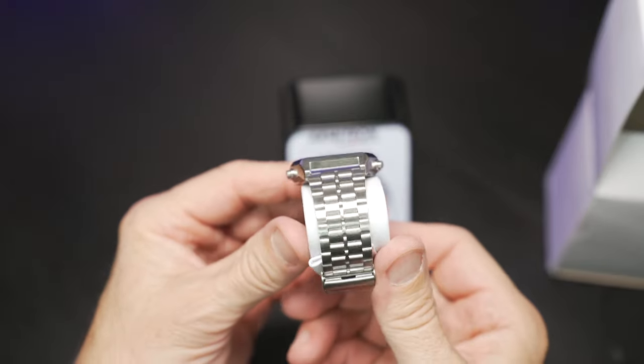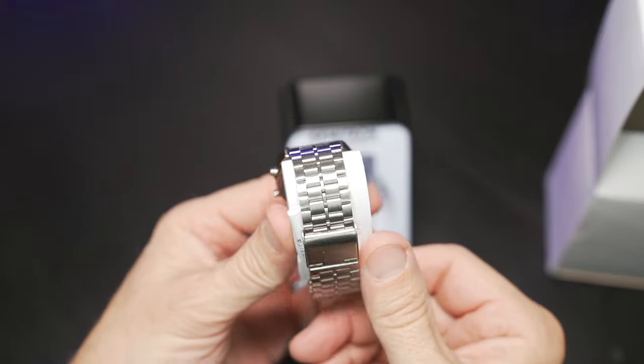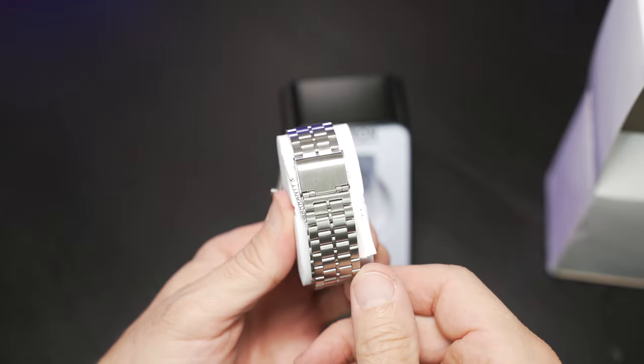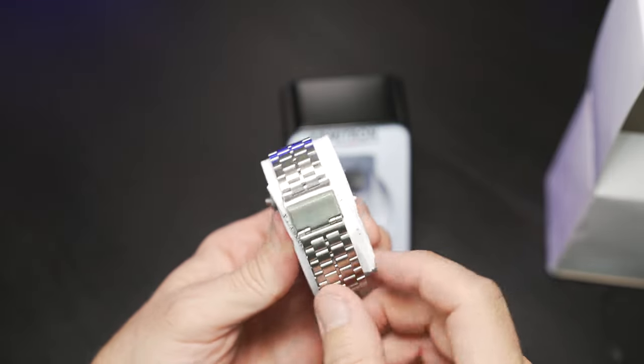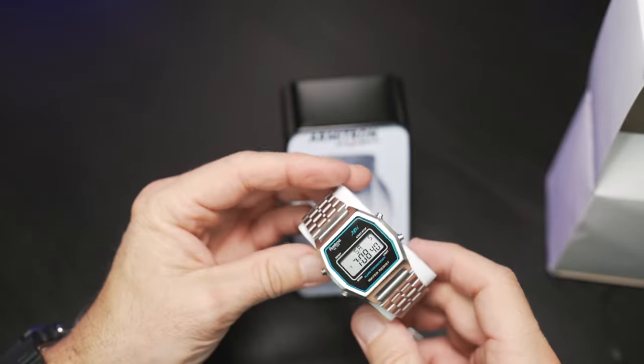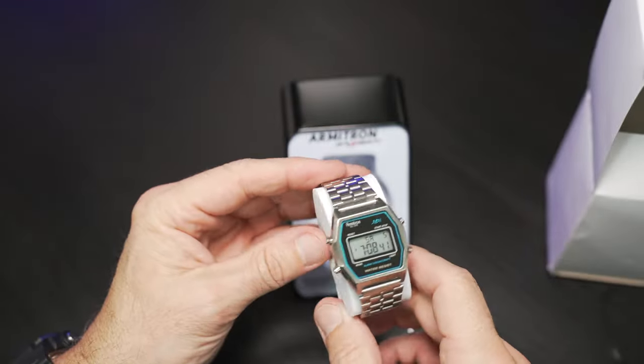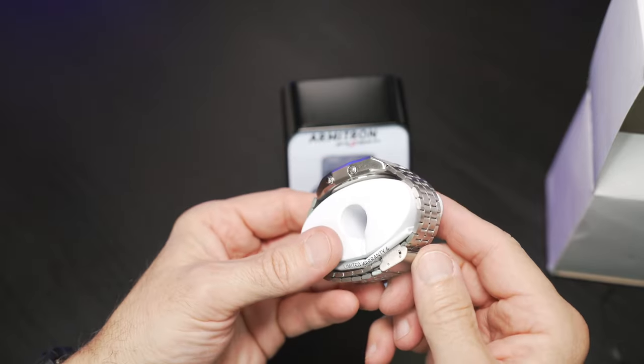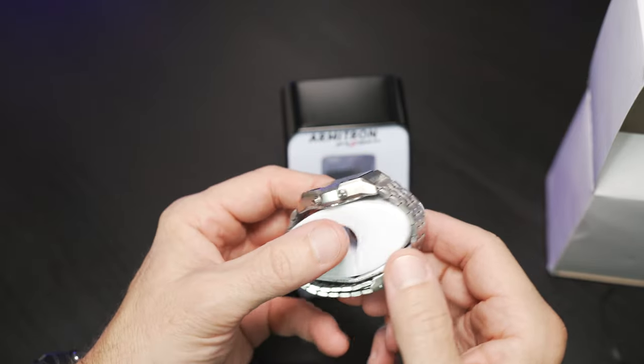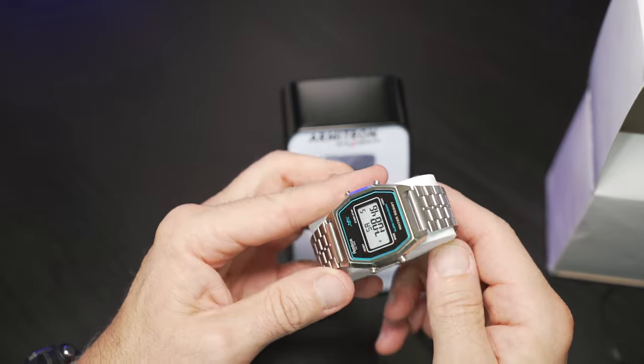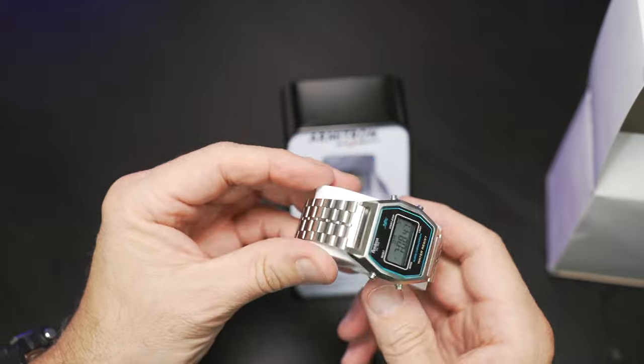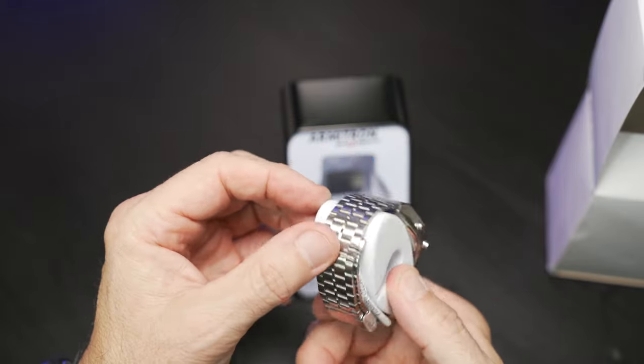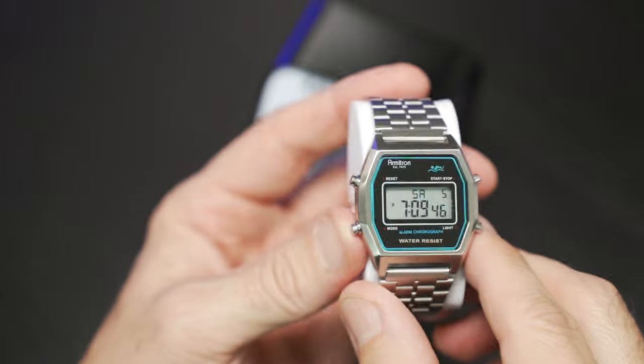Nice looking bracelet, stainless steel. You have the sliding clasp, unbranded. But first impressions are very nice looking watch, especially for the price point. It's really hard to make too many complaints here and I won't even start.